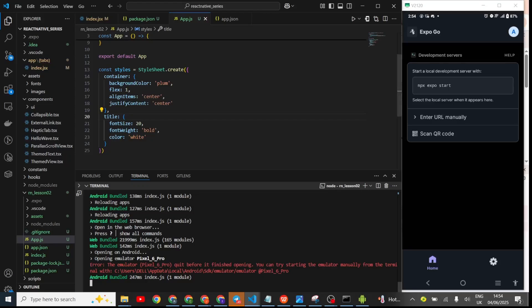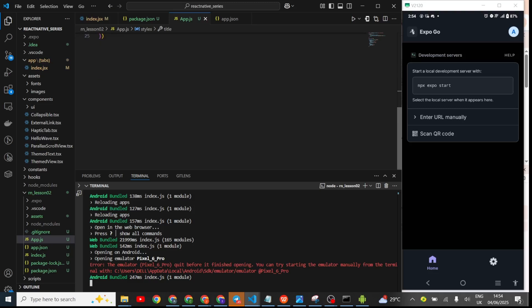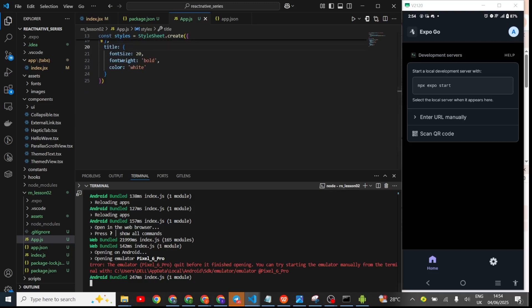Just a quick one — if you are having challenges running your program, this is an Android phone I'm mirroring. If you are having challenges displaying the content of your React Native project and trying to display it on your mobile, and it's giving you a white screen, that is what I'll be trying to fix in this video.